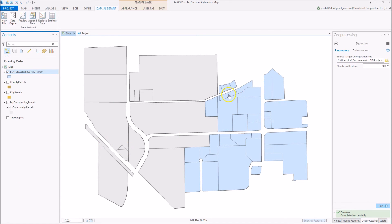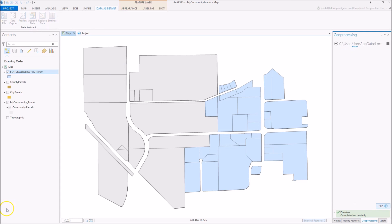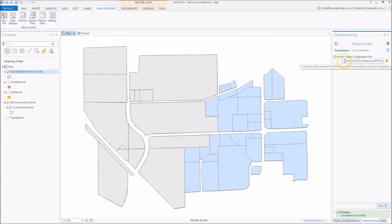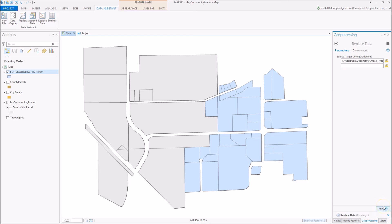Our next step is we're going to replace data. With the replace data tool, we'll have our source target configuration file specified here, and then we're just going to run it.